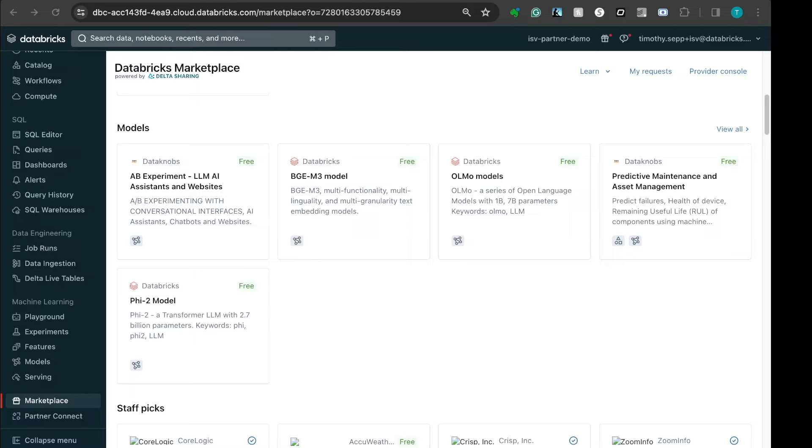Volumes represent non-tabular data in Unity Catalog. Through the delta sharing of volumes, you can securely share extensive collections of non-tabular data such as PDFs, images, videos, audio files, and other documents alongside tables, notebooks, and AI models. All this can be done across clouds, regions, and accounts.